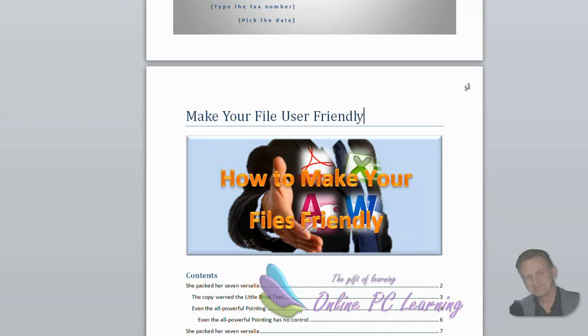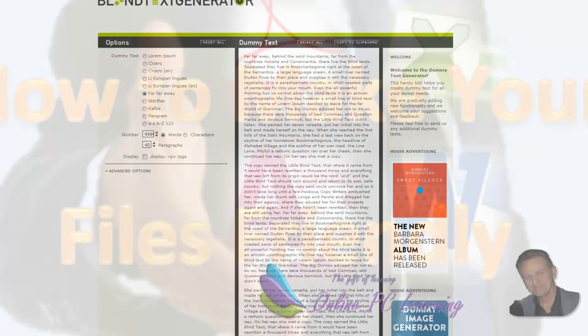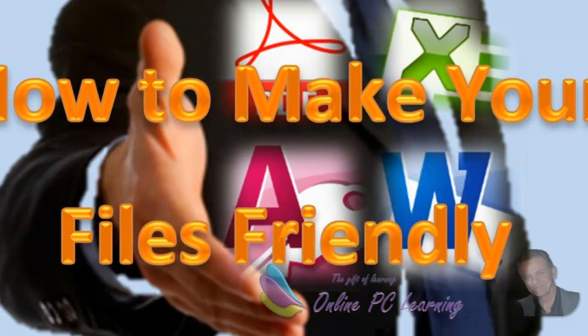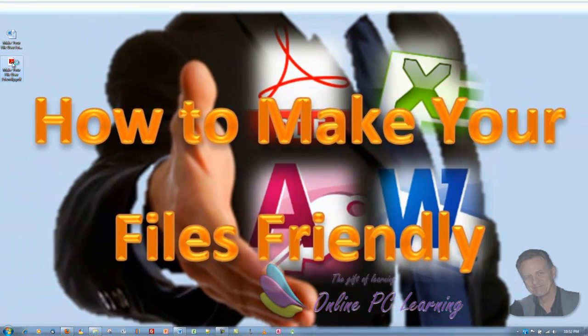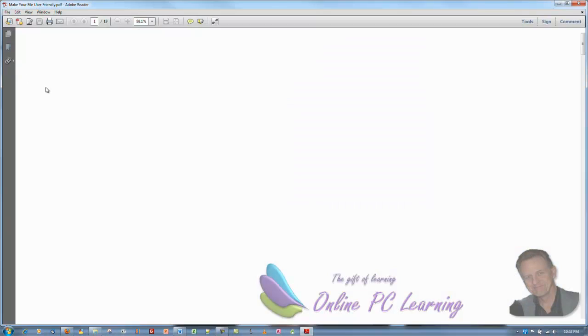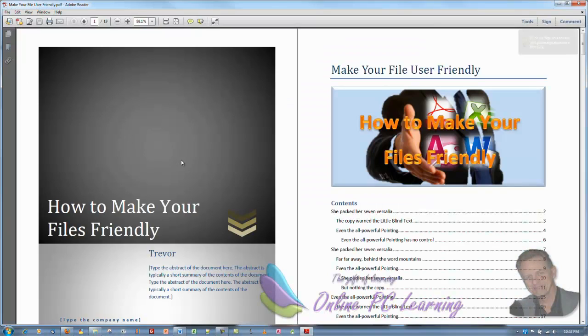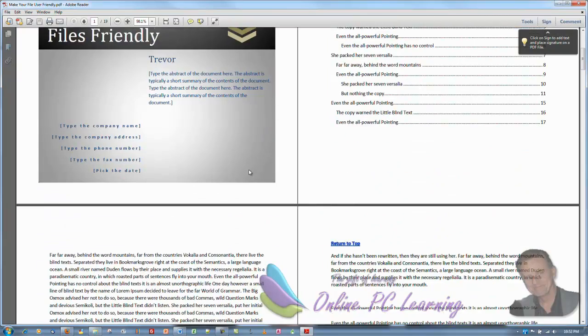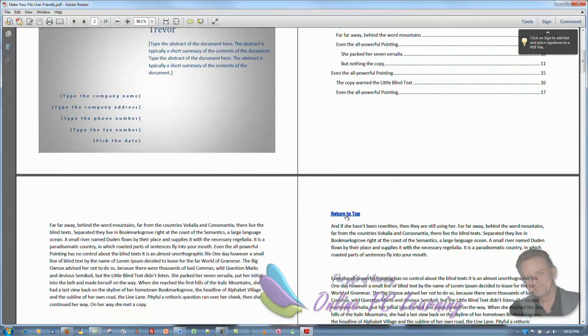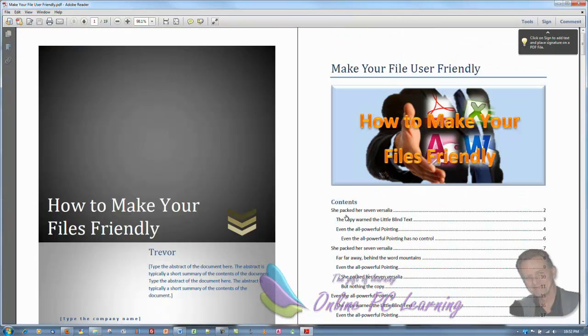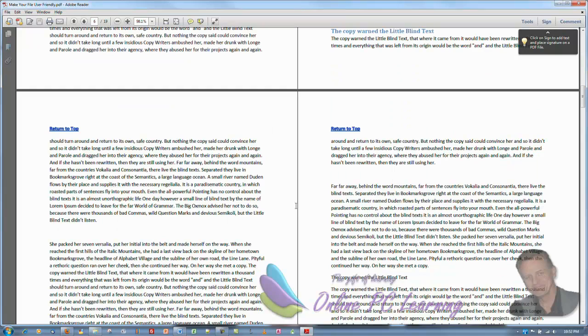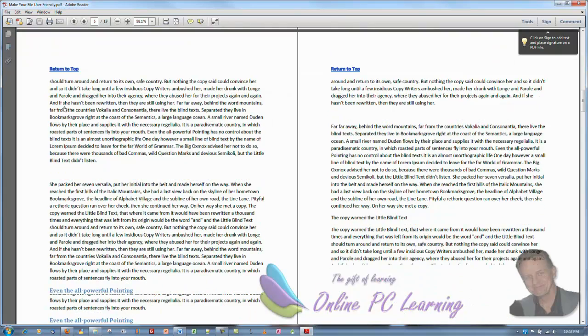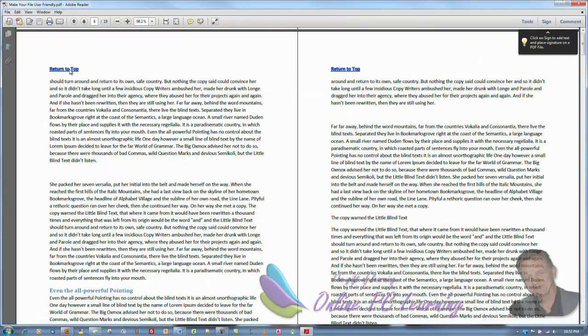We'll simply close this file and move to our desktop. And we'll open the file that we have created. All right. Well now let's have a look at it. Do things work? We click on return to top. If we click on it, it's going to, all is working fine. But that's not all.